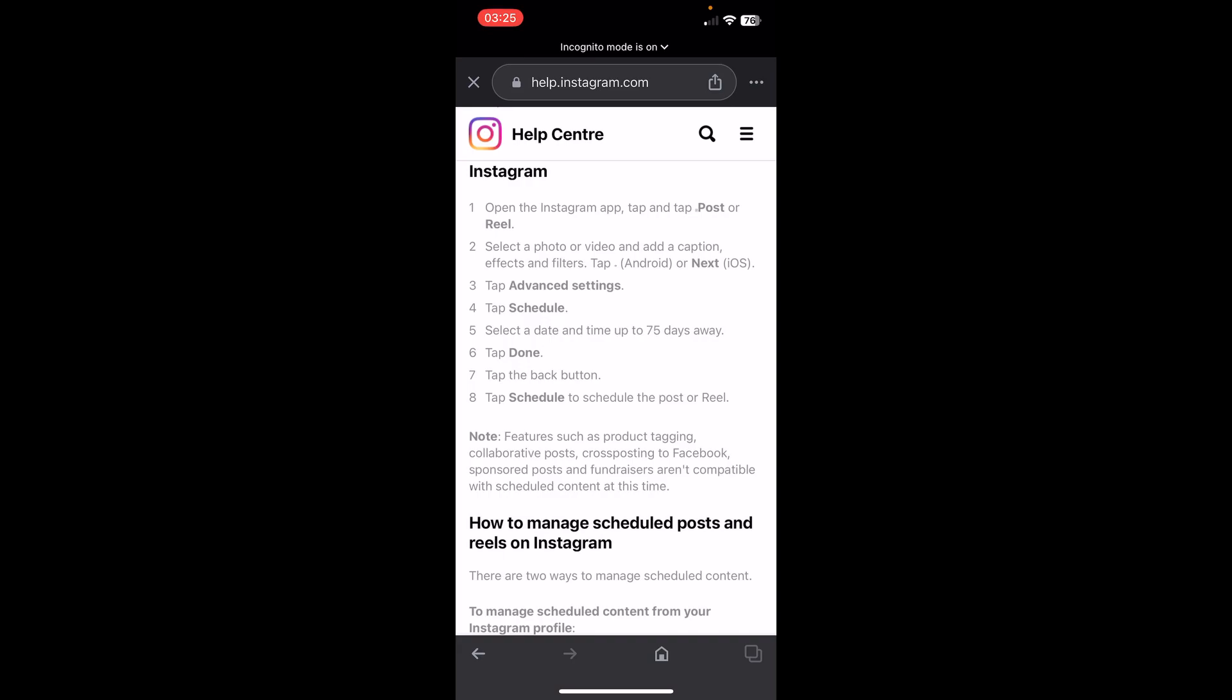Then you'll have a scheduled button. As you can see, it's available for Android and it will be available for iOS in the future. You can select a date and time.